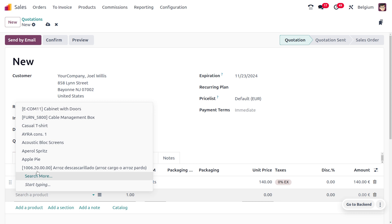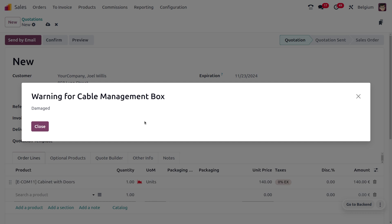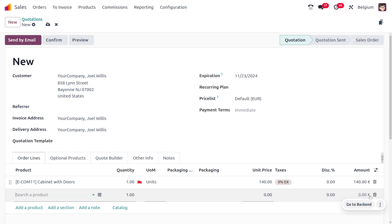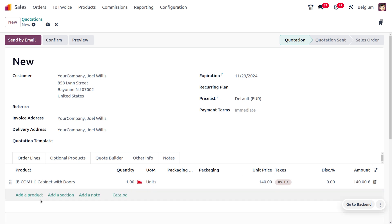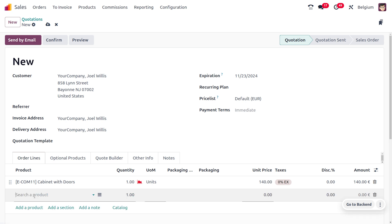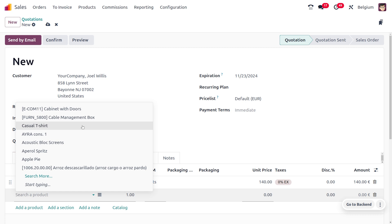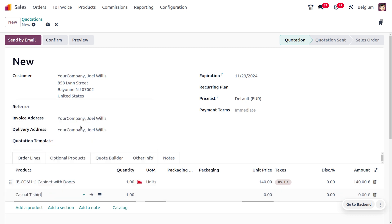Now let me choose the other product, Cable Management Box. As I add the Cable Management Box, you can see that we get a wizard showing the warning for Cable Management Box as 'Damaged', and the item is blocked from being added to our order lines. We cannot use that item, but whenever we try to add it, we get the warning showing the item is damaged.